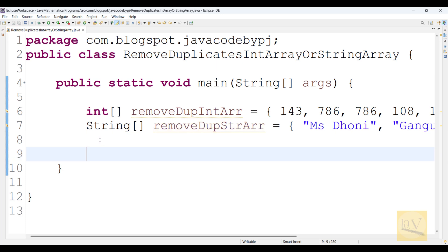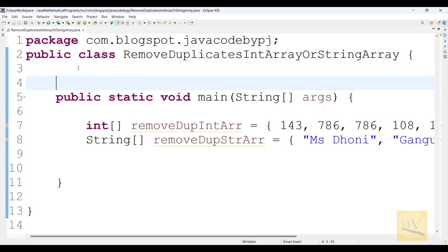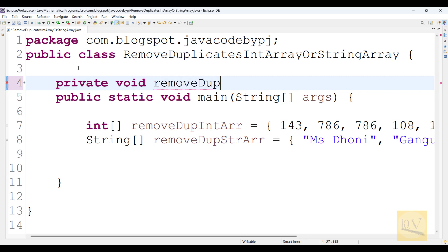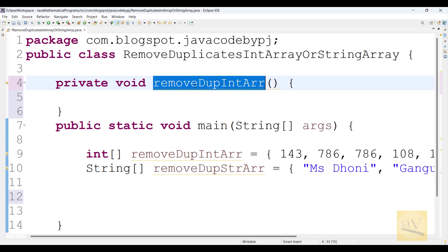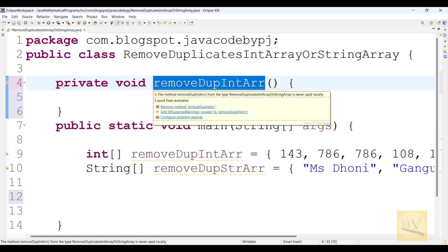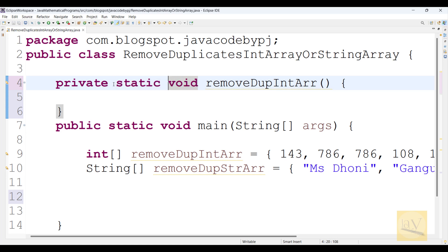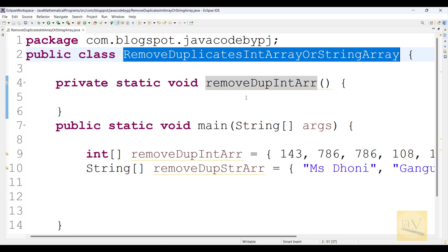So now observe - I am defining a private method here: private void removeDuplicates, called removeDupeIntArray. This is one private method. How will you call this private method? This is an instance method by default, but I am going to make it static. Now you can directly call this method because this method is within the class only, so we can call it directly.